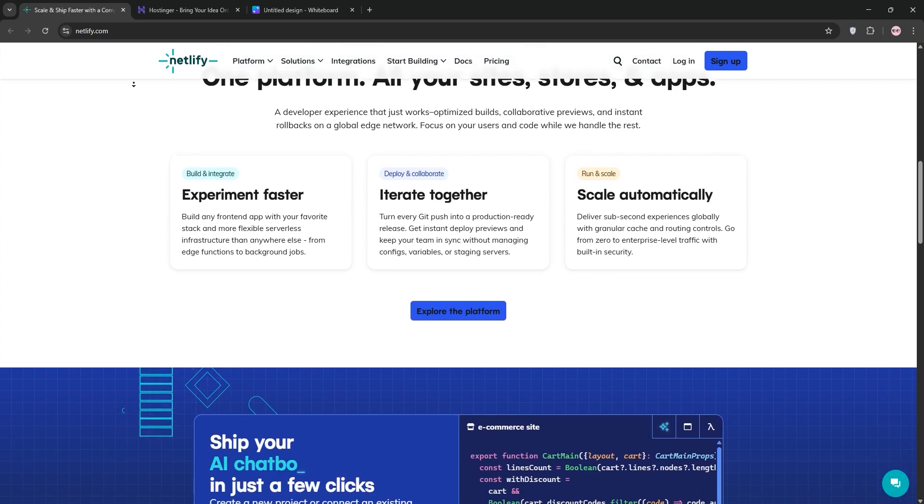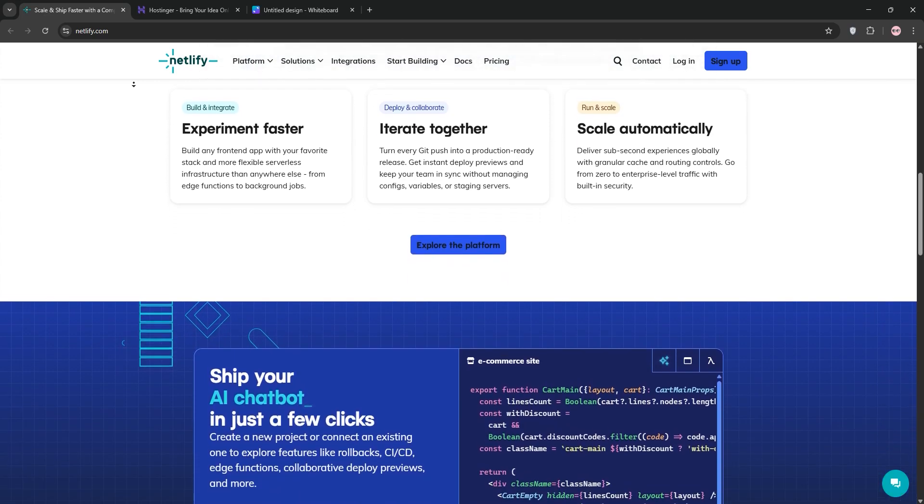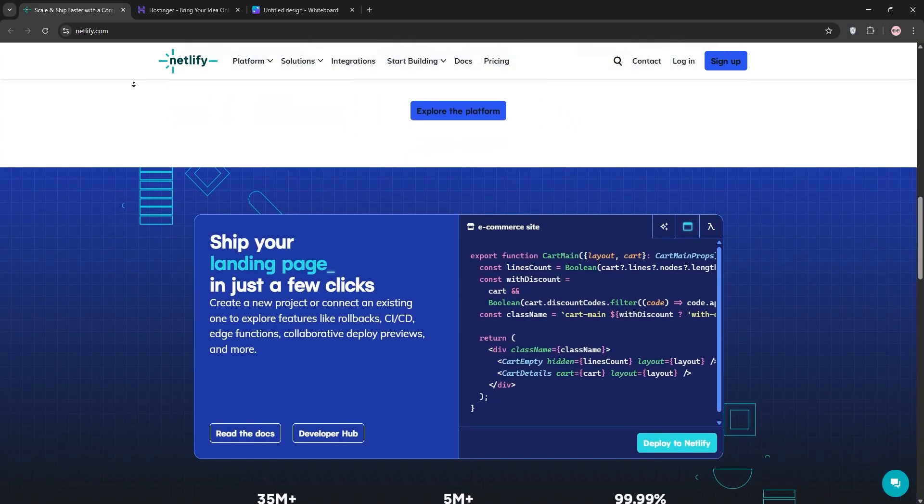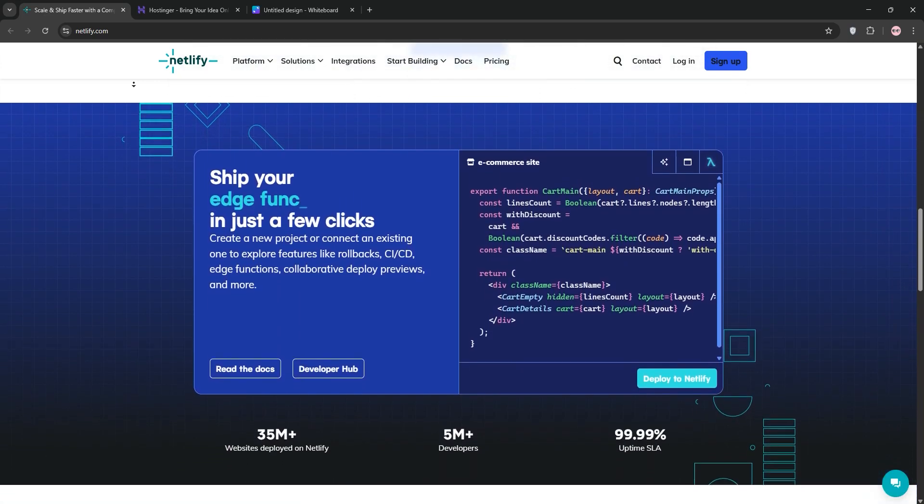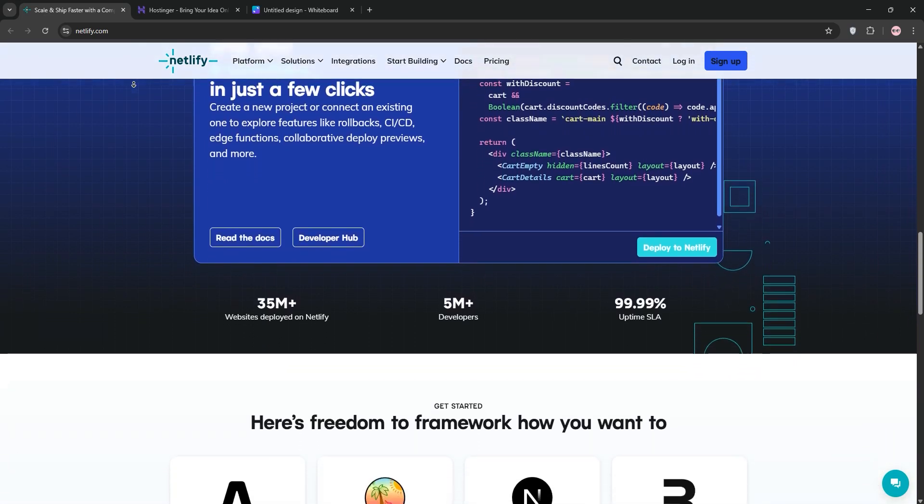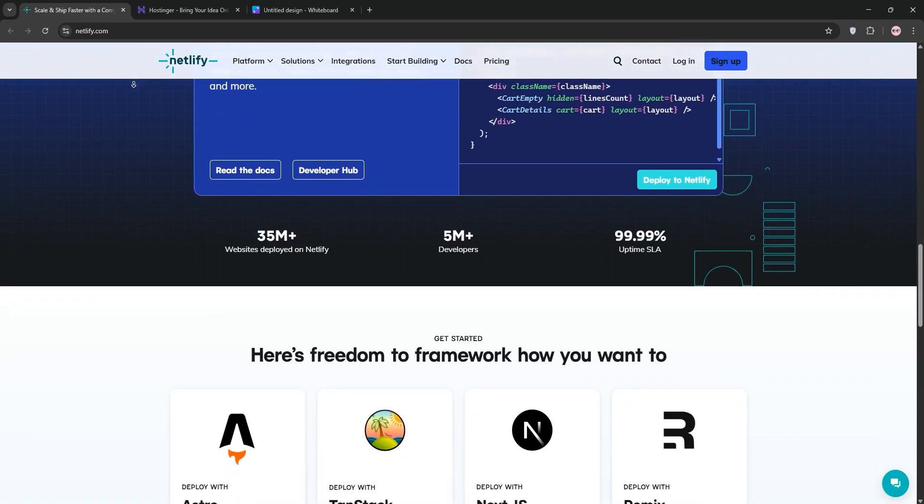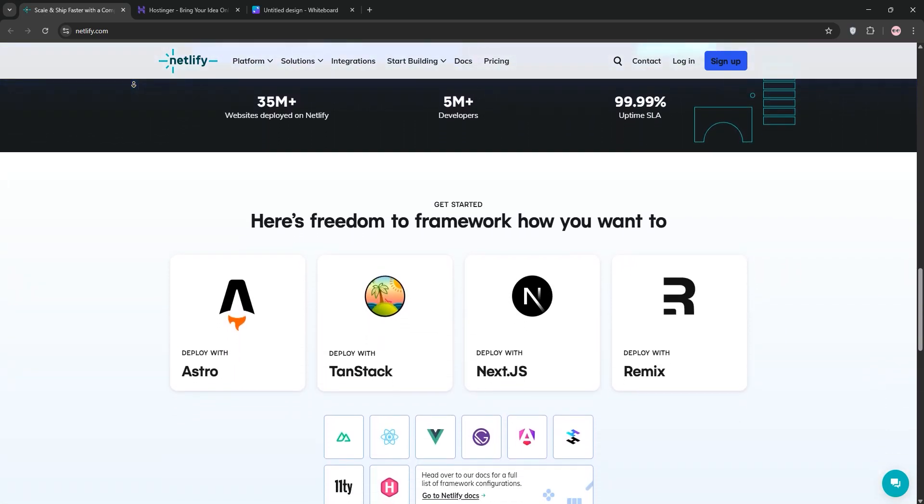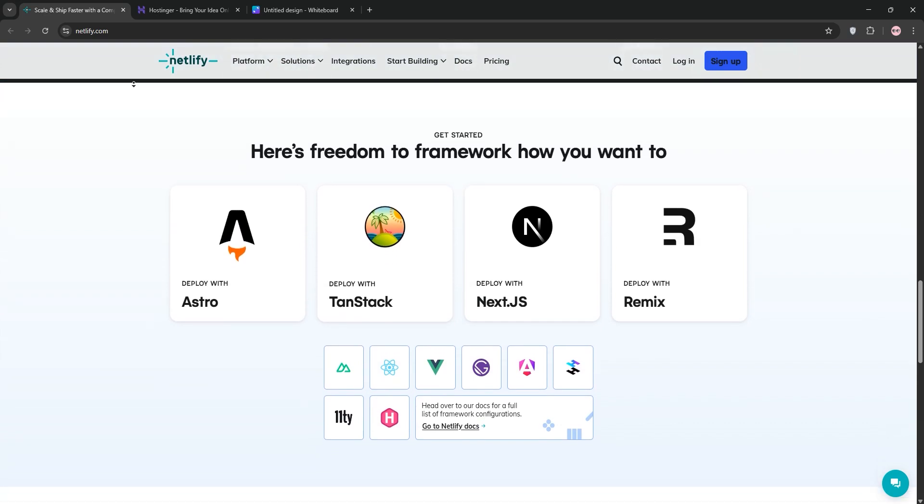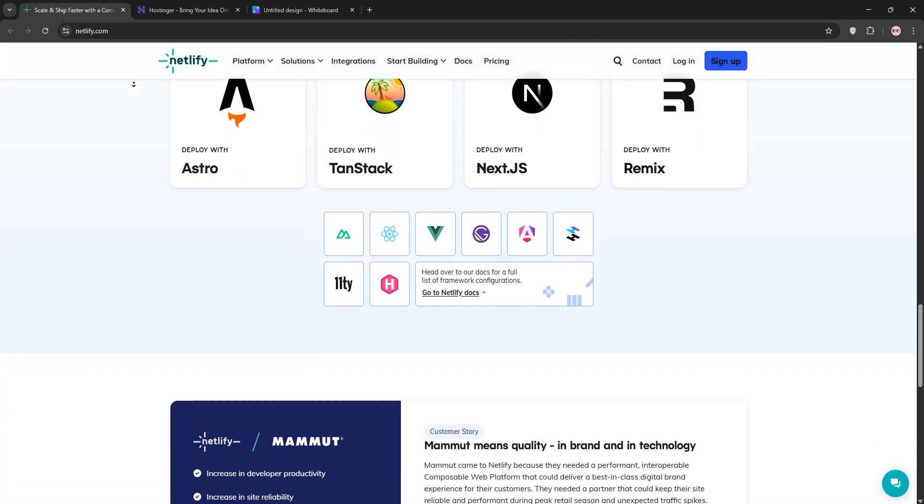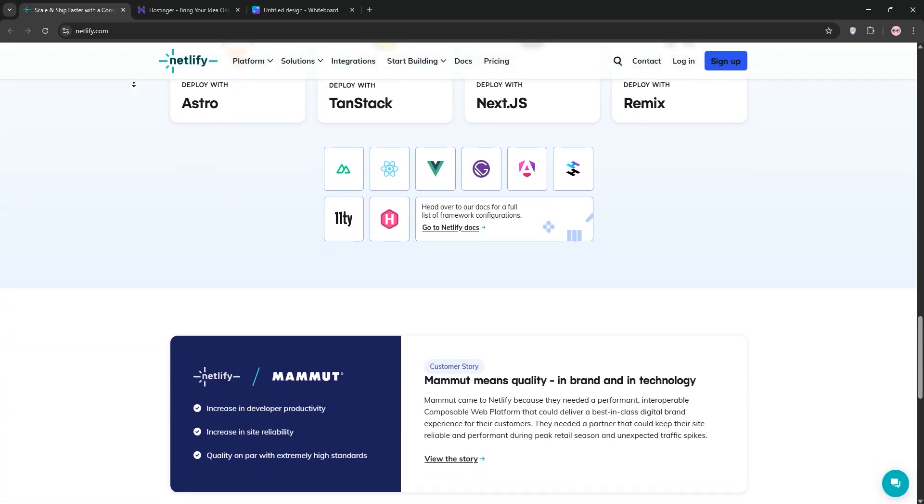First, Netlify. It's a modern platform built for developers specializing in static sites and Jamstack apps. It offers a free tier for hosting up to 500 sites, supports frameworks like React and Next.js, and uses a global CDN for blazing fast performance.